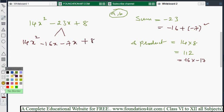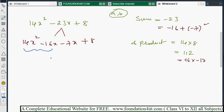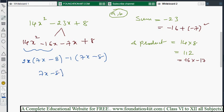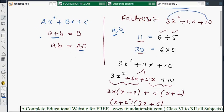Taking HCF from the first two terms 14x² - 16x: take 2x as common, leaving (7x - 8). From -7x + 8, take -1 as common, leaving (7x - 8). So (7x - 8) is the common polynomial, giving factorization (7x - 8)(2x - 7). The key rule: find two numbers whose sum equals the x coefficient and whose product equals a × c.